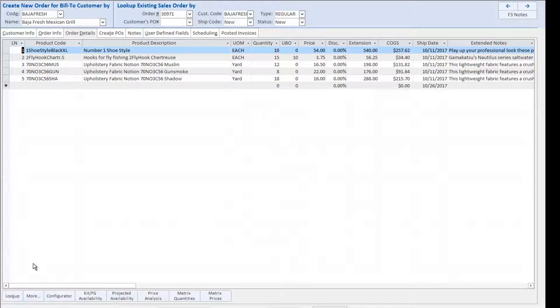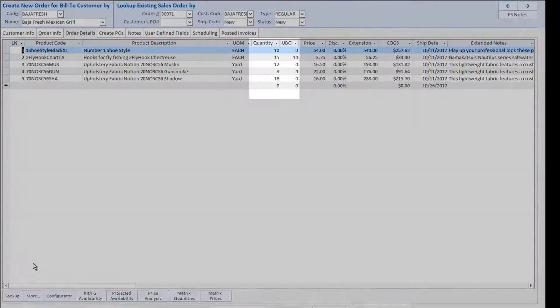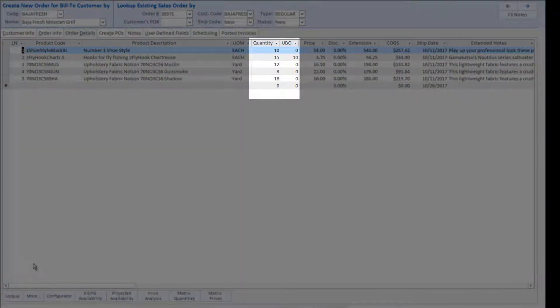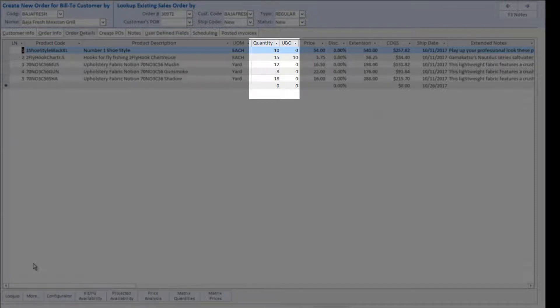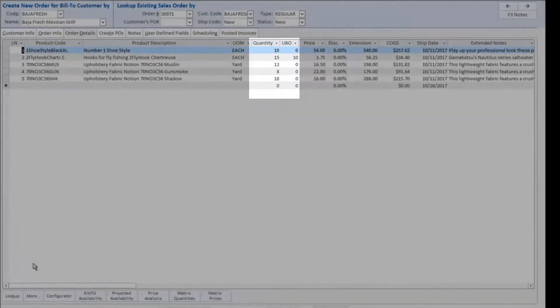As products are added to the sales order, quantity desired must be entered. If there is insufficient availability, the unfillable amount is automatically moved from the quantity column to the UBO or units on backorder column.